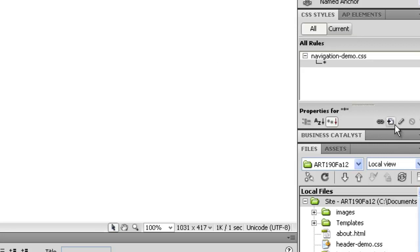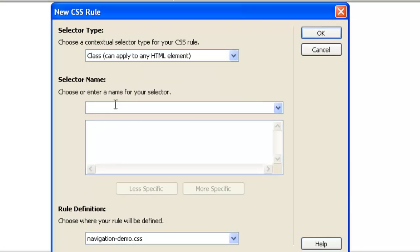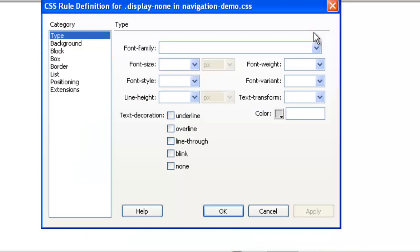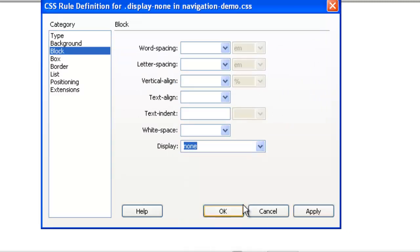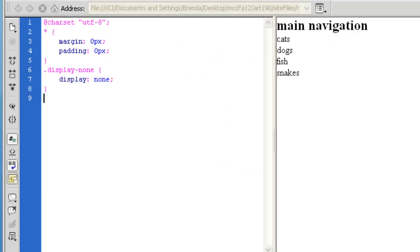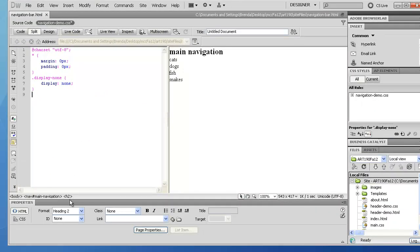I'm going to create a class that I can apply to items like this, since I may have other unordered lists throughout the site where I want to do the same thing. I'm going to create a new CSS rule and name this class 'display-none' — pretty straightforward: if I apply this class to something, I don't want it to display. I'll go to block and choose a display value of none, then apply and click OK. The class has been created — it simply says display: none, and the class is named .display-none.